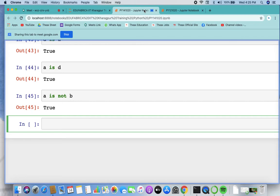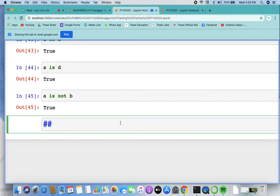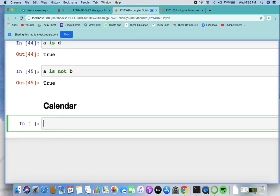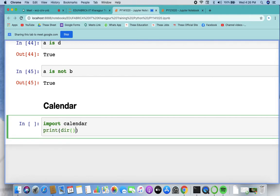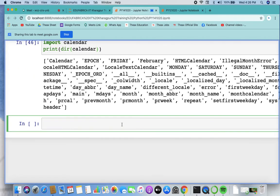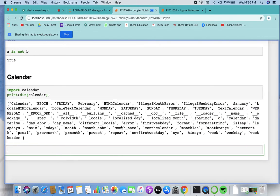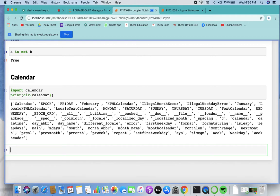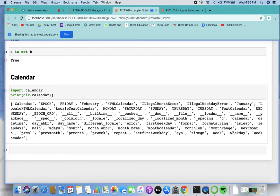In the assignment you might get questions regarding the calendar module. Let's have a quick look at it — it's a very interesting module. First, import calendar, then print its directory with dir(calendar) to see all available functions: calendar, date, datetime, day names, locals, errors, weekday, format strings, and more.